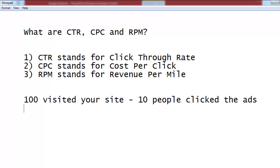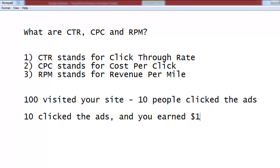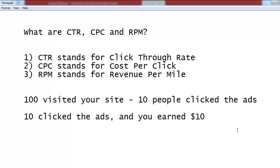Next is CPC, which stands for cost per click. So if 10 people click the ads and you earn $10 from those 10 people who clicked the ads, that means the cost per click will be $1.